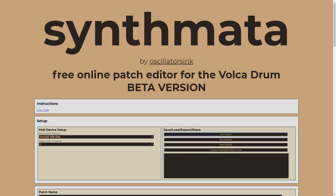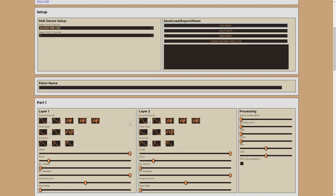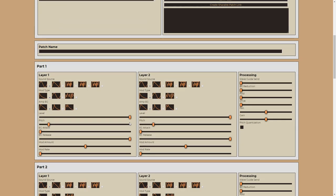So as in the previous video, I'm going to be using the Volca drum as my drum synth. And I'll be making use of my free online patch editor, Synthmata, just because it makes it easier to see all of the parameters on the screen all at once. There's nothing that I'm doing here that can't be done on the unit itself. And of course, a lot of the concepts that we'll be talking about today will transfer to other synths as well.